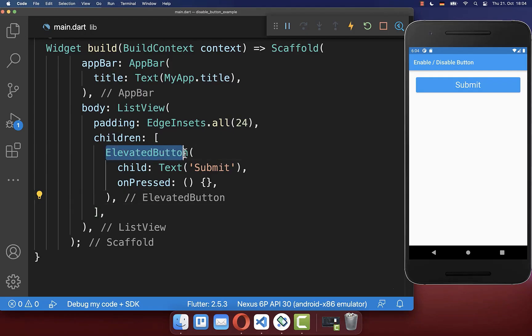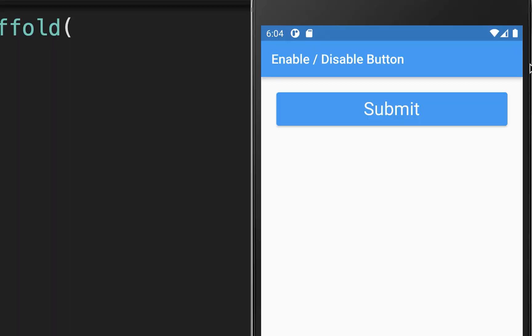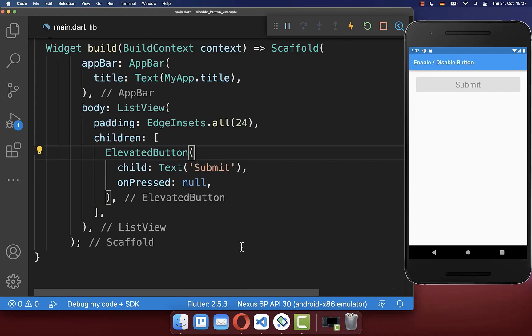To disable any button in Flutter, you go to the onPress property and you set it to null. As a result, if you hot reload, then this button will be disabled.